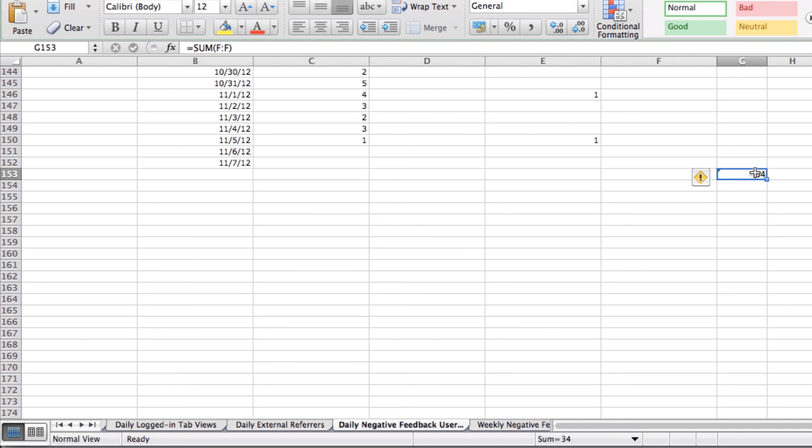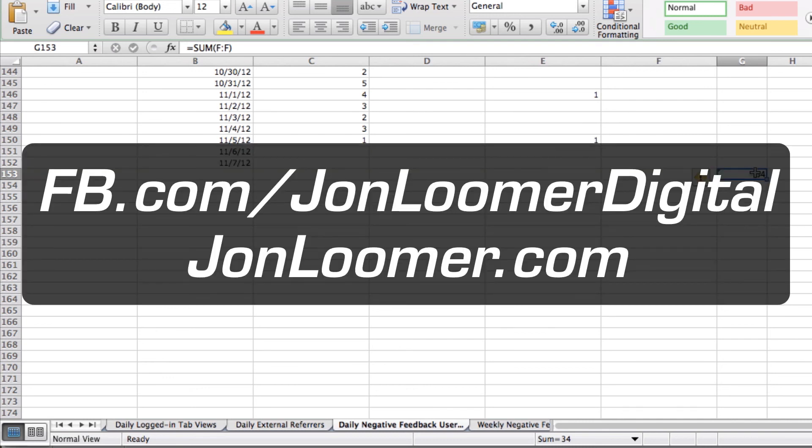So for more, I'll always be following this important information that comes out about Facebook, teaching you the new and true ways to stay on top of it. Make sure you like my page on Facebook at JohnLumer Digital or read my blog on johnlumer.com. Thanks.